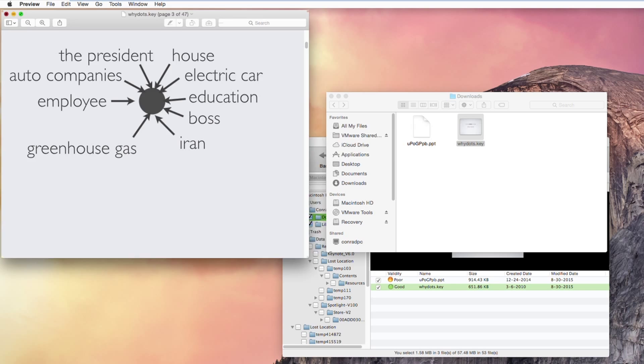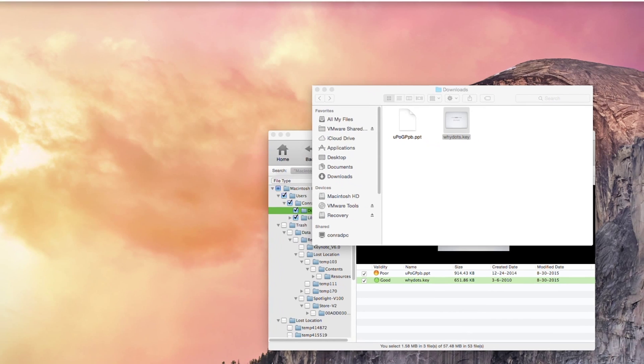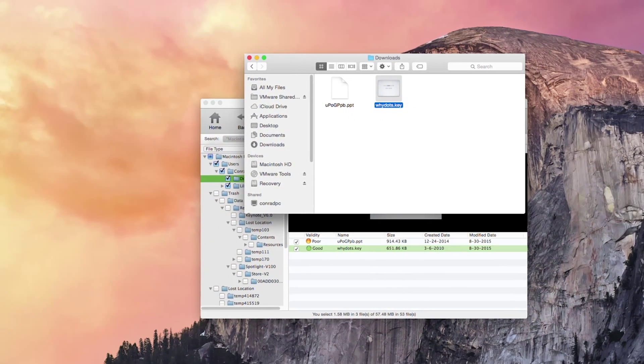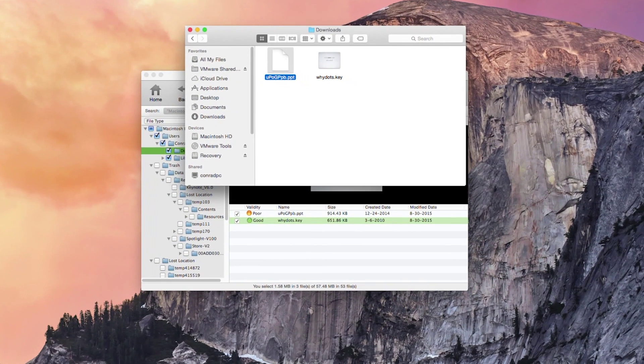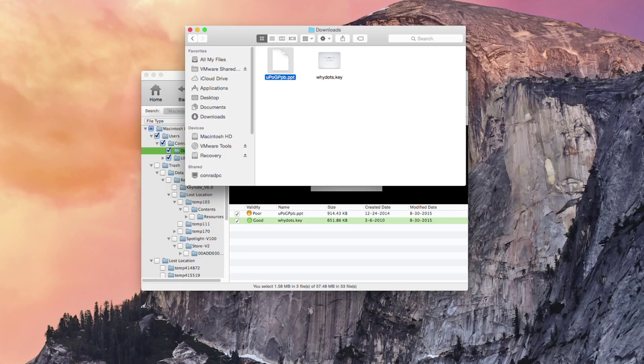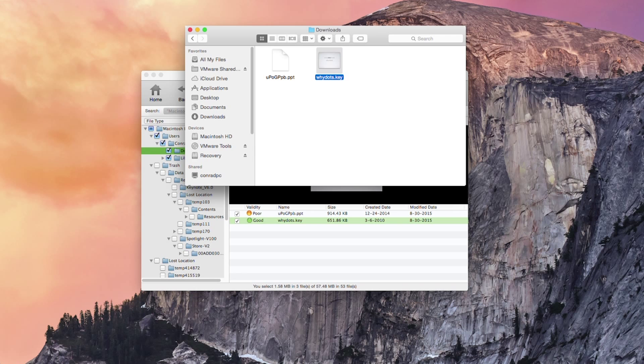Marvelous. So that's how you can recover a deleted Keynote file on your Mac. Thanks very much for watching. I'm comrade for iSkysoft Data Recovery for Mac. Speak to you next time.